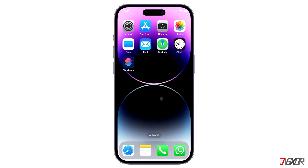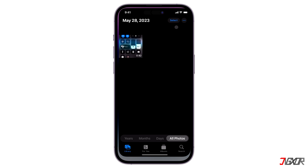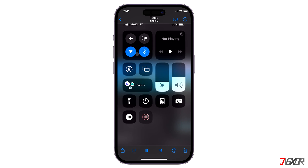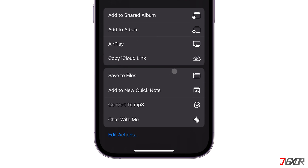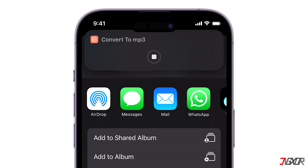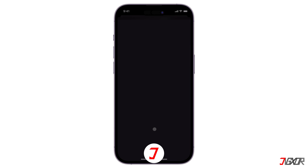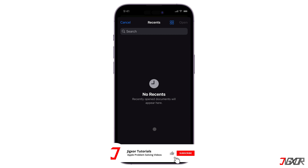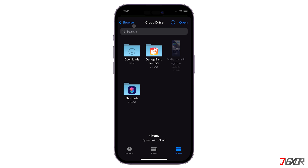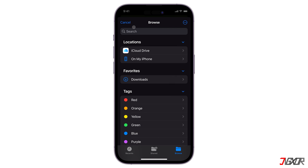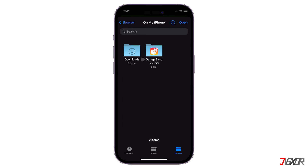Now let's try converting a video file. Navigate to where you saved the file and tap the Share button. Then browse through the listed options and choose Convert to MP3. The shortcut script will then automatically process the conversion and prompt you to save the file in your preferred folder. In my case, I save it to the Downloads folder in the On My iPhone directory and click Open to confirm.